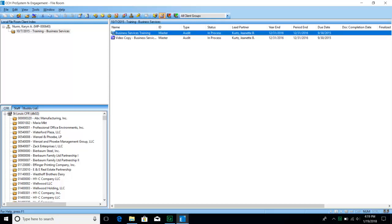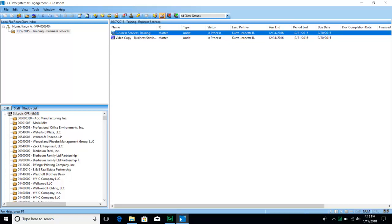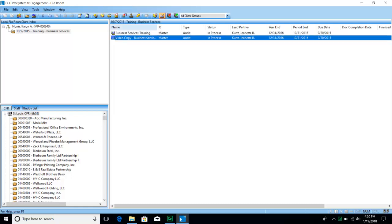If you don't want to use the buttons at the top, you can also right-click to get to those same options of Synchronize Binder or Express Synchronization. Note that this business services training binder is just an open book — meaning it can be modified and is not finalized. The video copy has a blue arrow, which signifies that I have work papers checked out in that binder. If you wanted to check in every work paper, go up to the option and click Check In All Work Papers. Or to check out every work paper in that binder, choose Check Out All Work Papers.